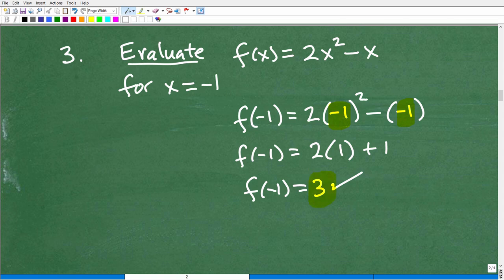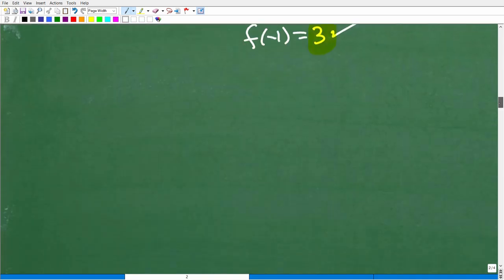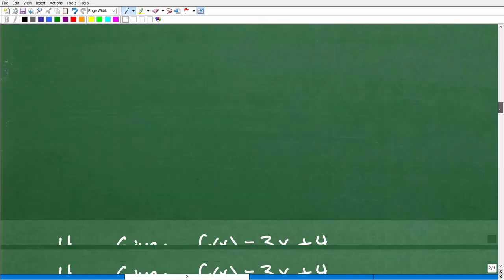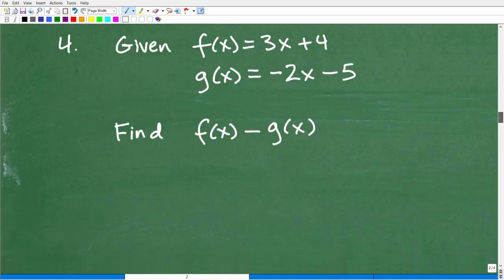Hopefully you got this right. If you didn't, you've got to be careful when plugging in especially negative values into a function. But that's what it means to evaluate a function.